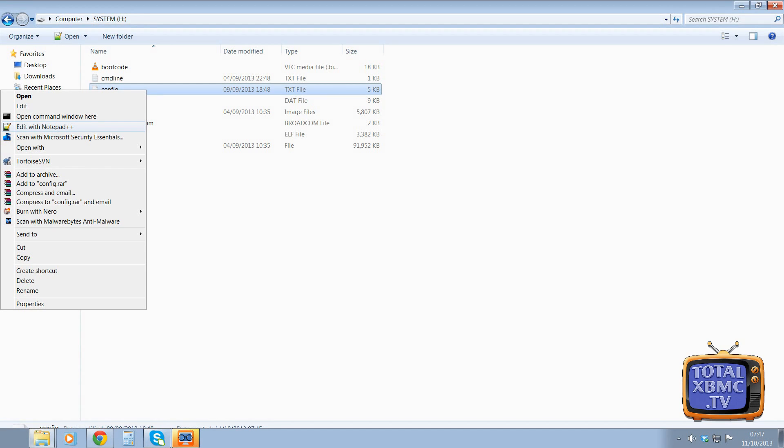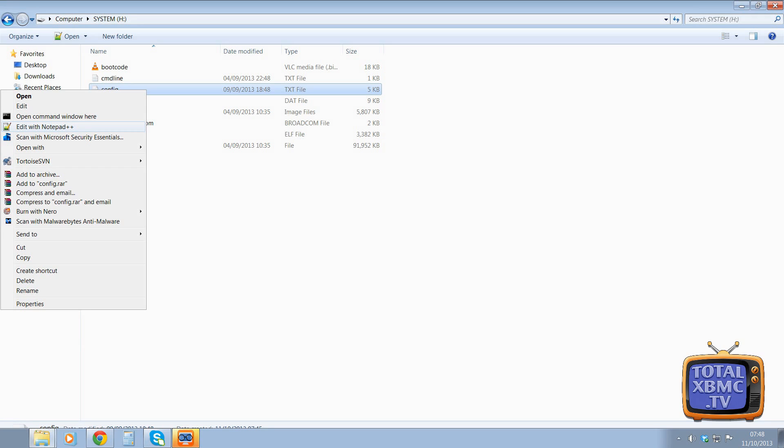If you use the piece of garbage that comes with Windows as standard, that Notepad application, it's useless. It really is rubbish, honestly. Don't bother. You'll find text garbled up and not formatted properly. So I would highly recommend using this.